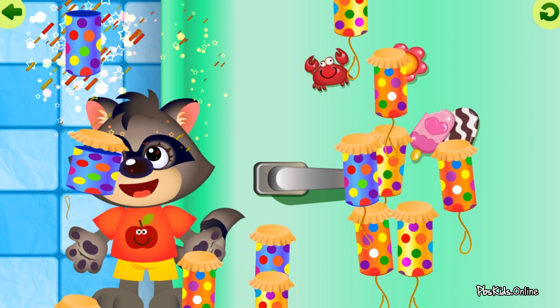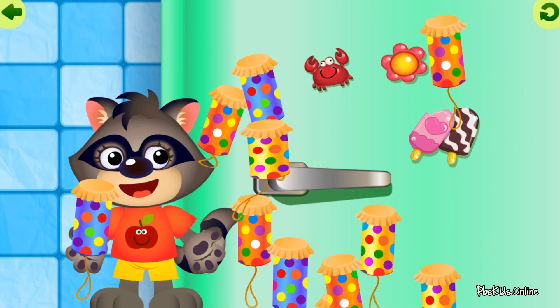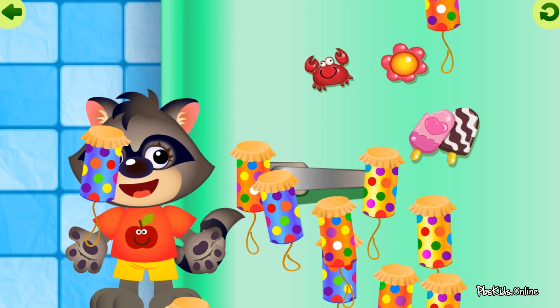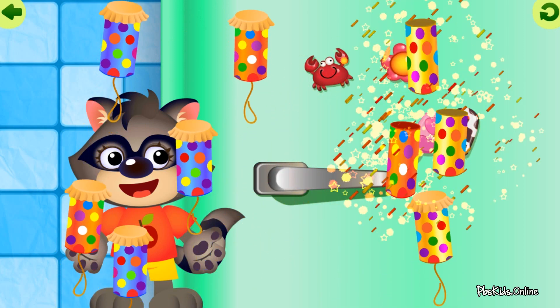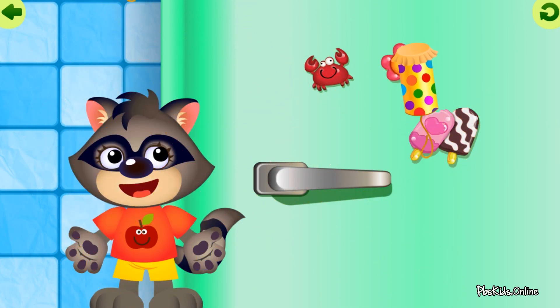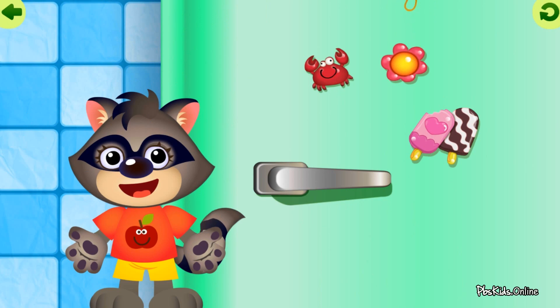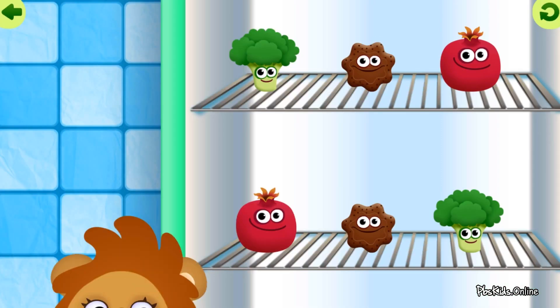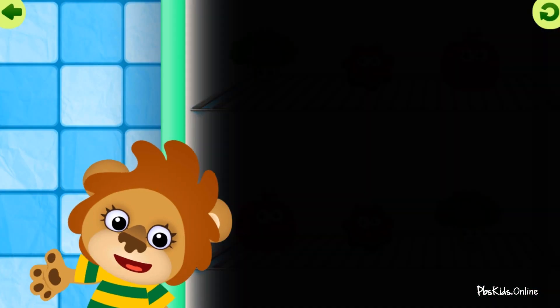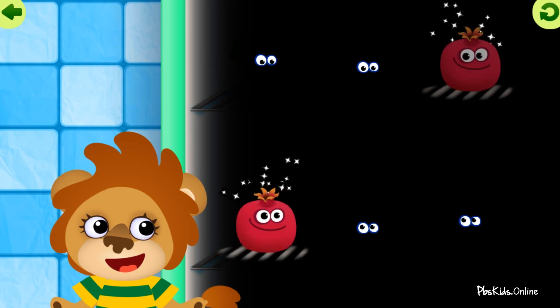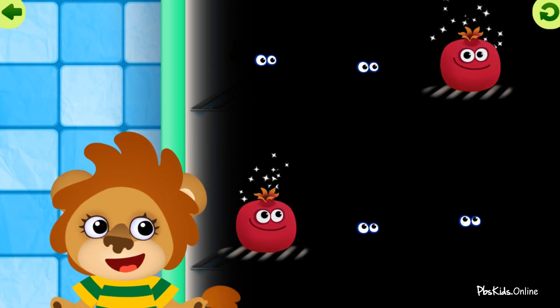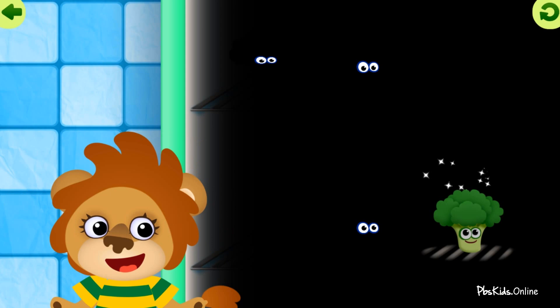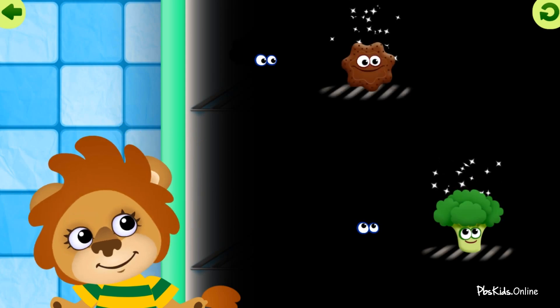Raccoon! Raccoon! Raccoon! Raccoon! Raccoon!